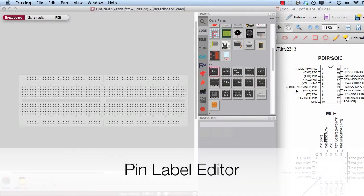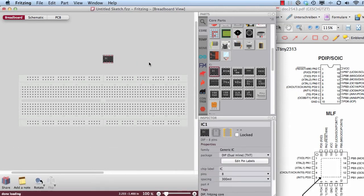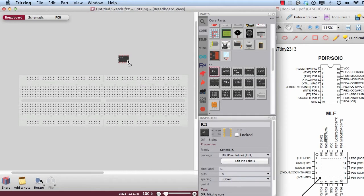Today I would like to show you how to change the pin names from the generic IC. Therefore, I take the generic IC out of the parts library.